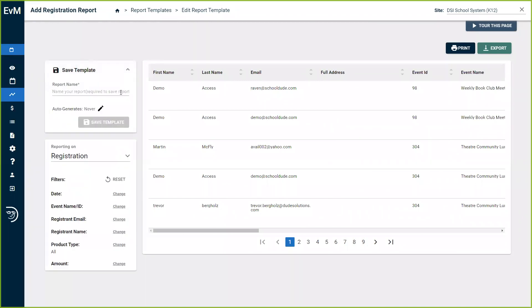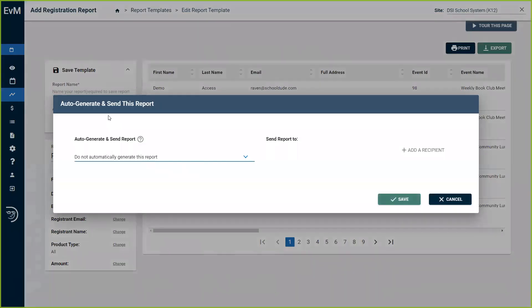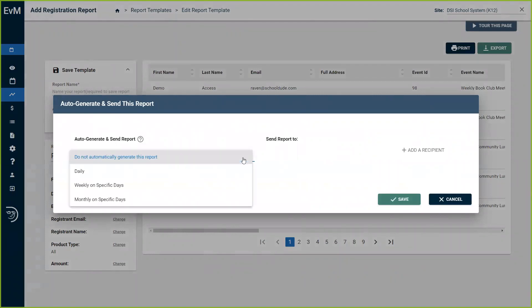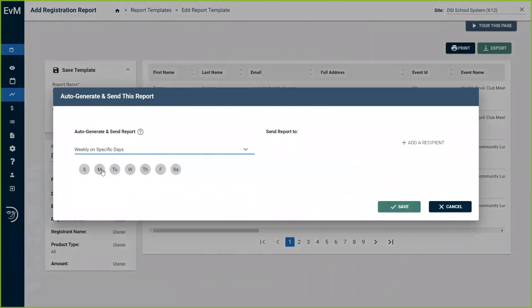You would name the report and you can also auto-generate the reports. If this is a report that you need on a regular basis, decide on when you need it generated and then decide on who you want the report to be sent to. Let's go through each of these reports.